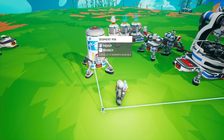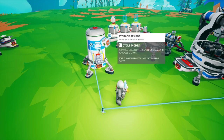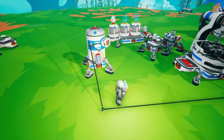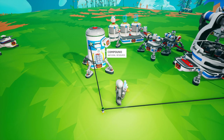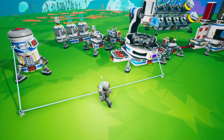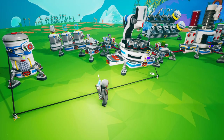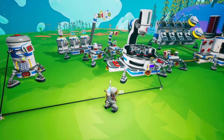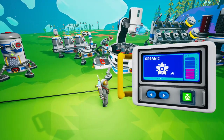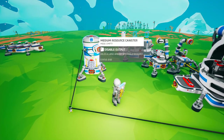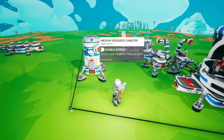To run the soil centrifuges automatically we set up a medium resource canister storage timer. The storage sensor is set to empty or not empty, and when triggered it sends a signal to the soil centrifuge to run. We turn on the auto arms to deliver soil to the soil centrifuge, set the centrifuge to create organic, and turn on the medium resource canister timer.